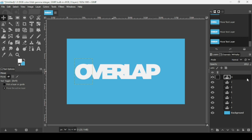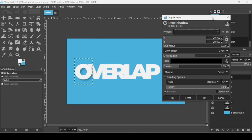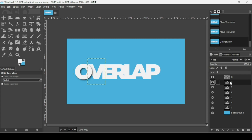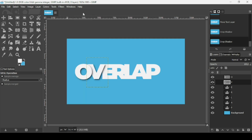Now I'm going to add a drop shadow to each letter layer. Go to Filters, Light and Shadow, then Drop Shadow. In the drop shadow window, you can increase the opacity and change the direction. I'm going to keep it from this side to overlap the letters. Increase the opacity a little bit, then press OK. Now select the V letter and repeat the filter — go to Filters and click Repeat Drop Shadow or press Control+F.